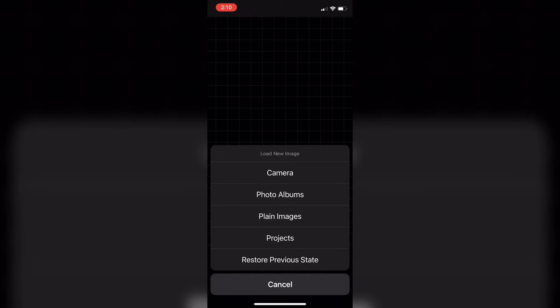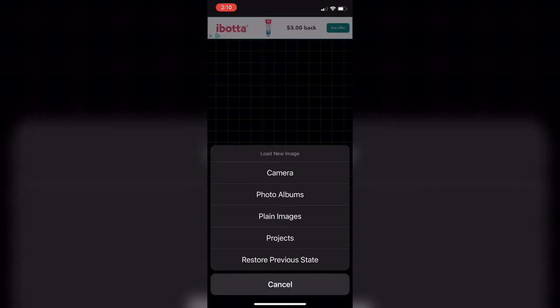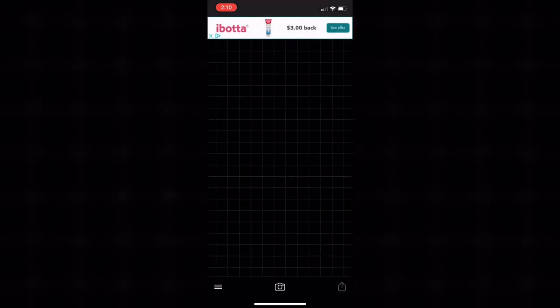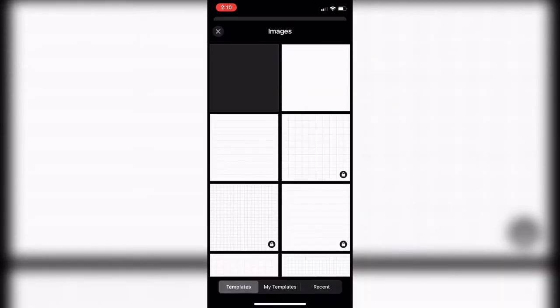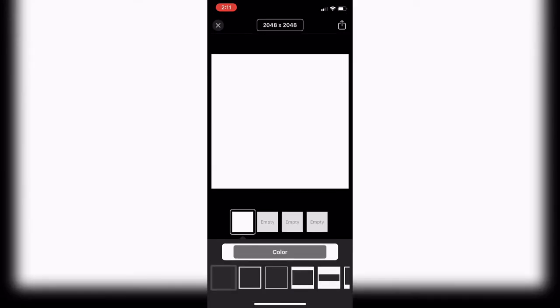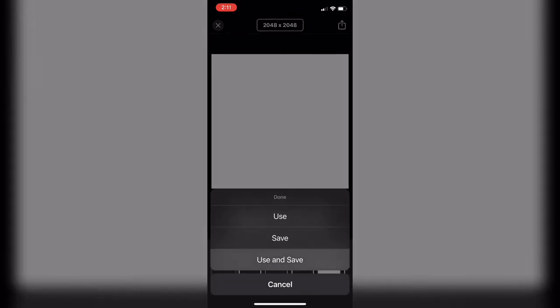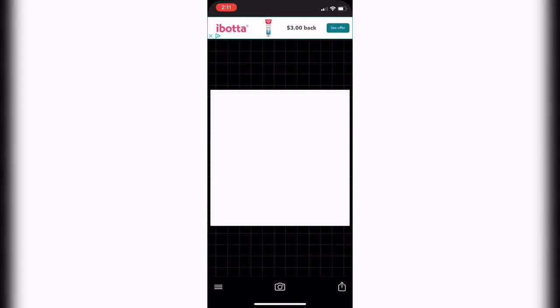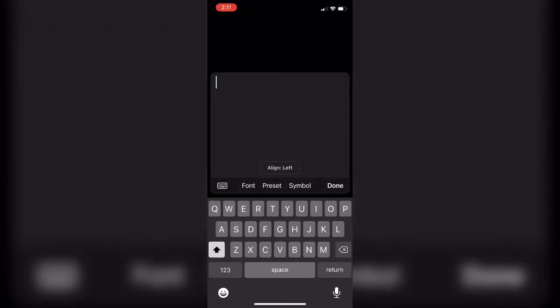Start off by going to Fonto and then click on the camera in the middle at the bottom, and then plain images. Then you're going to click on the plain white square on the right side at the top. You don't have to change the size, so click on the little icon and use and save.